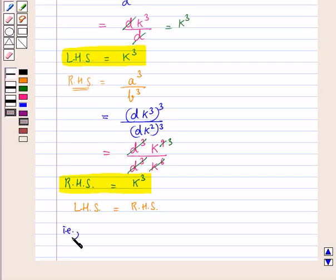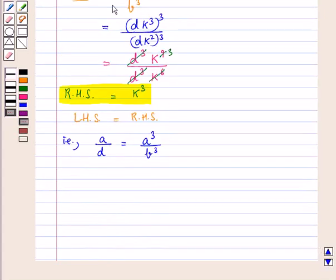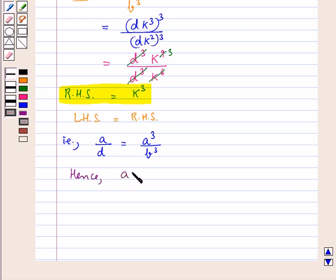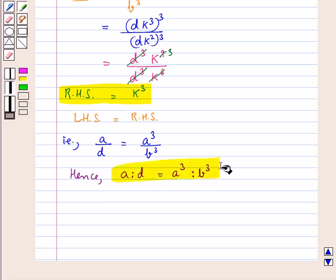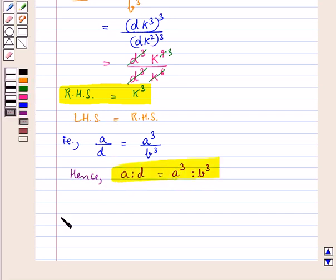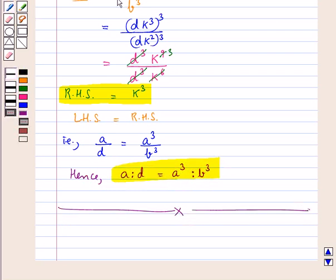Now we got LHS also as K cube and RHS also as K cube. Thus we have the LHS is equal to the RHS, that is A upon D is equal to A cube upon B cube. Hence we have proved that A is to D is equal to A cube is to B cube. This is what we were supposed to prove, so this completes the session. Hope you have understood the solution of this question.